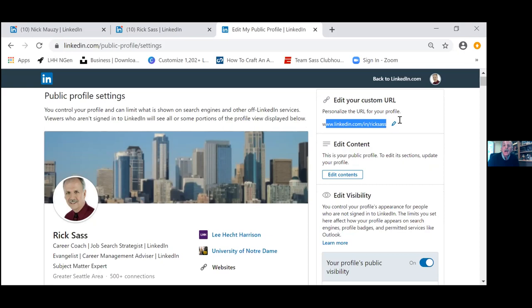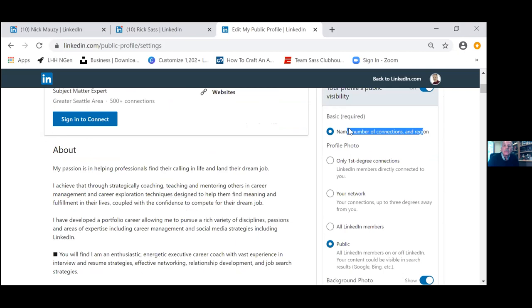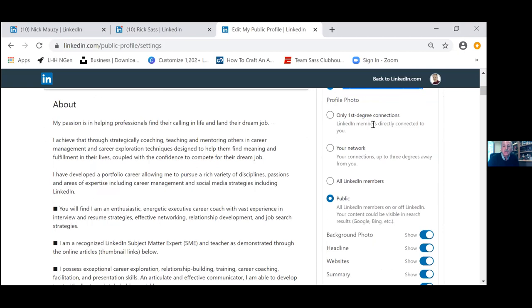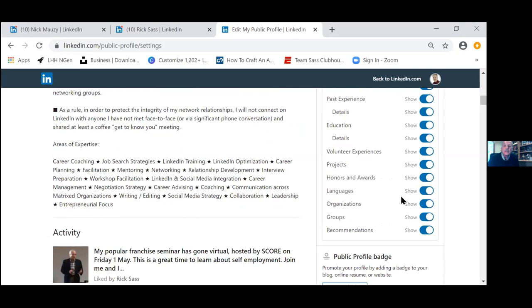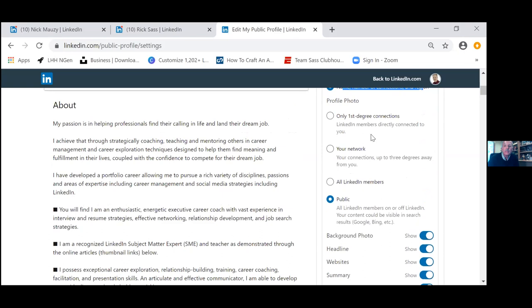In the visibility settings, make sure your profile is always turned on. Basic requirements — name, number of connections — should all be visible. When looking for a job, make your profile photo visible to the public. All the toggle switches below refer to different elements of your LinkedIn profile and should by default be set to show, unless you have specific concerns about certain experience or education details.